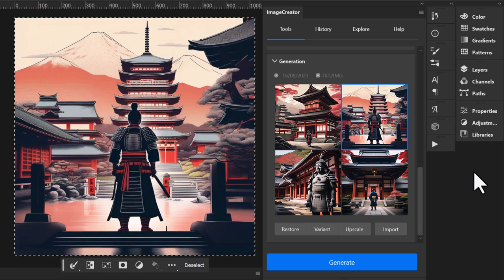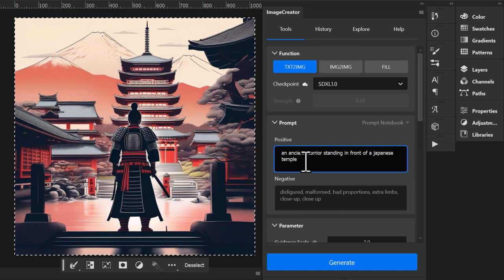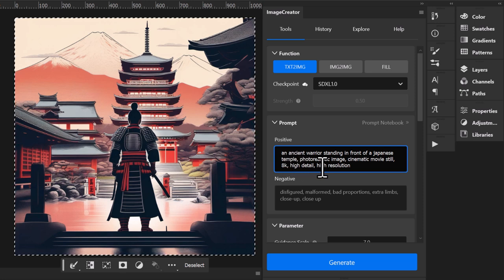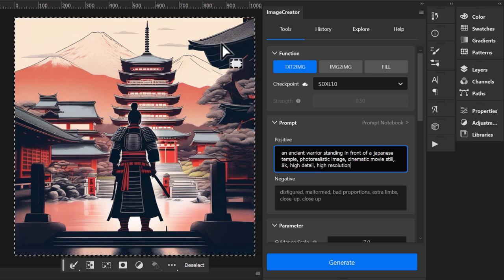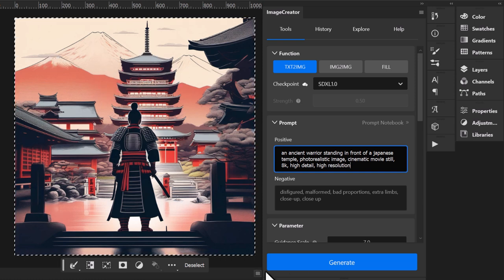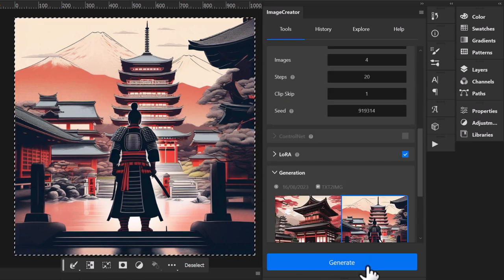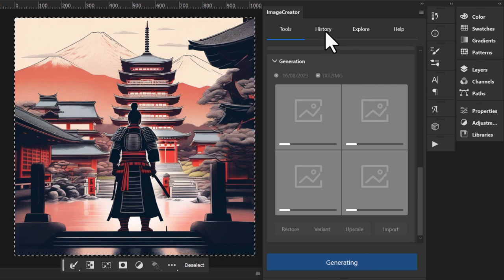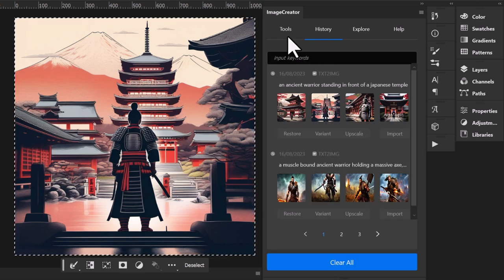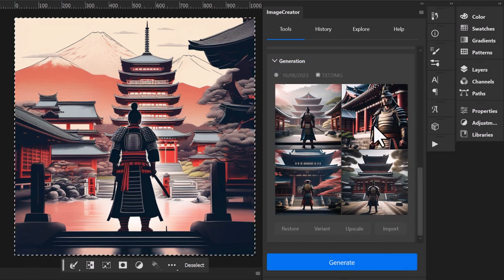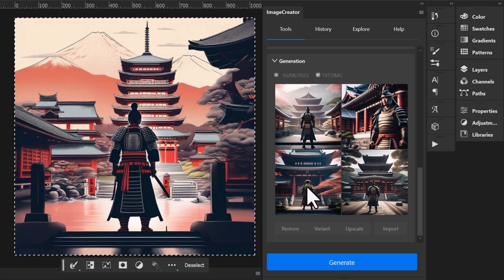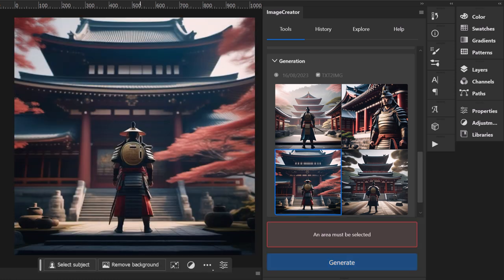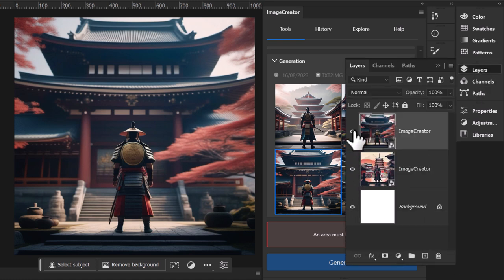But what if I wanted something more photorealistic? I could start by playing with the prompt — adding descriptive words like photorealistic image, cinematic, movie still, 8K, high detail, high resolution. That will help guide Stable Diffusion to make the image I want. I come down and hit generate. And while it's generating, you can go to your history and it shows a history of everything you've generated. I really like this one with the hat, so I'm going to double click on that. Now that image is on there and in my layers I have the new image and the old image as layers I can turn on or off.